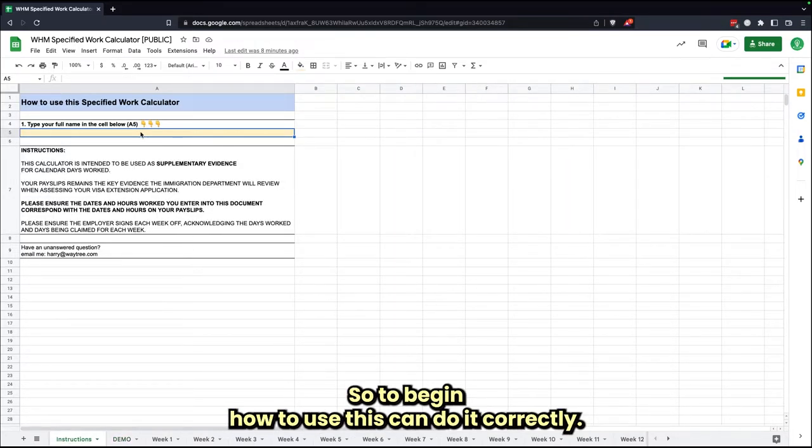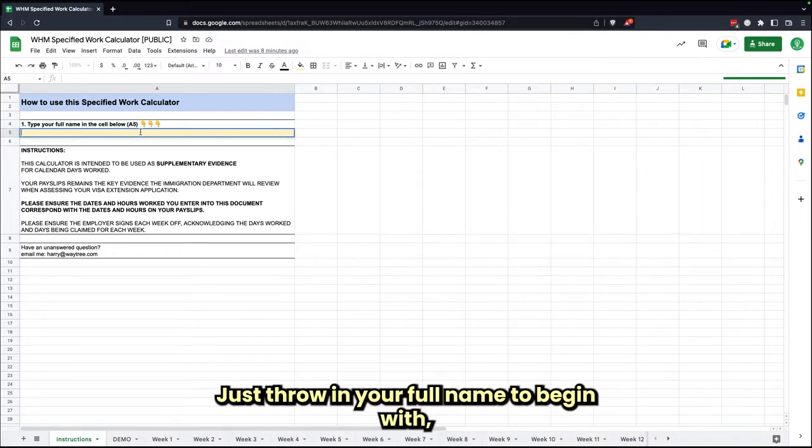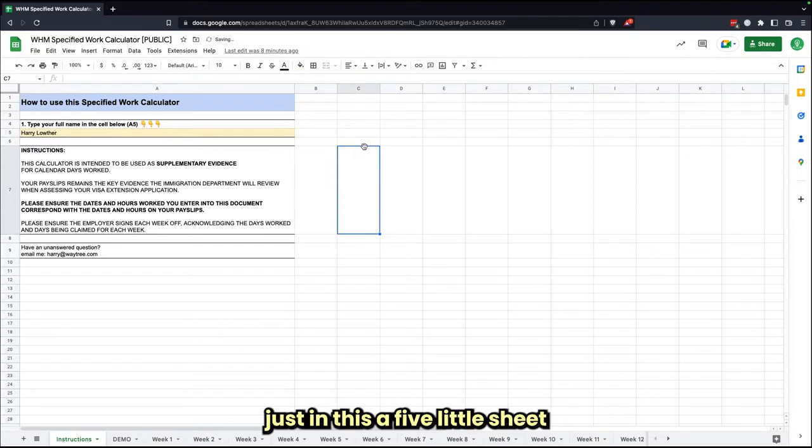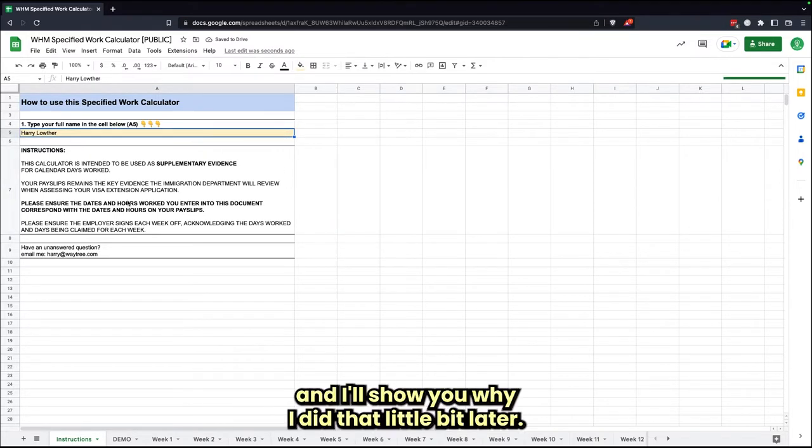To begin, how to use this calculator correctly: just throw in your full name to begin with, just in this A5 little sheet, and I'll show you why I did that a little bit later.